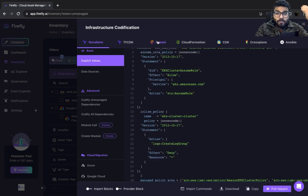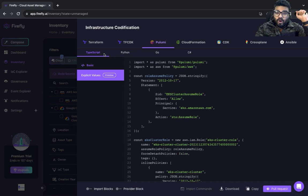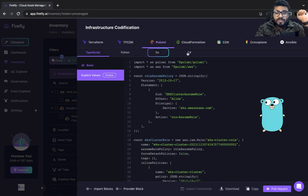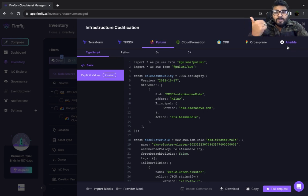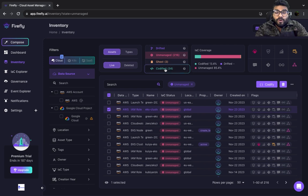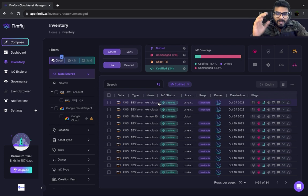So you can get a list of all the unmanaged resources, codify them right there, and then either make a pull request or download the Terraform or Pulumi code — whatever is necessary. It can generate in all languages like Python, Go, C#, and you also get native support for Ansible, Crossplane, and CDK as well.